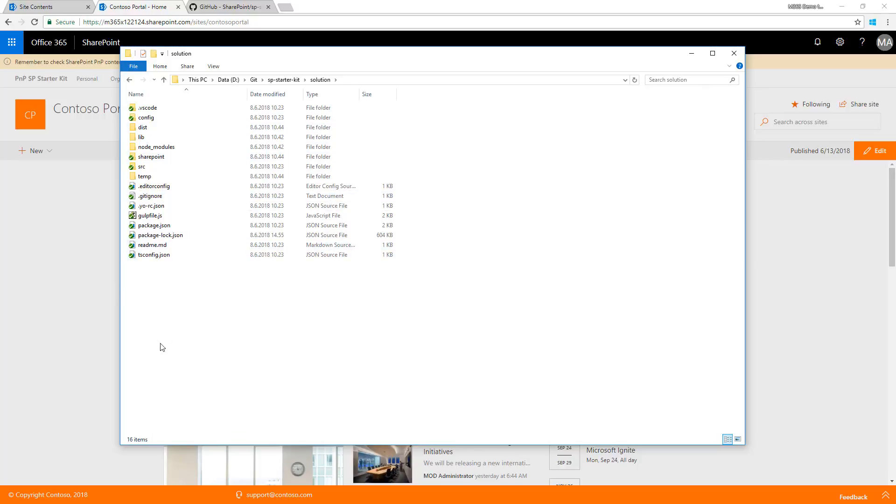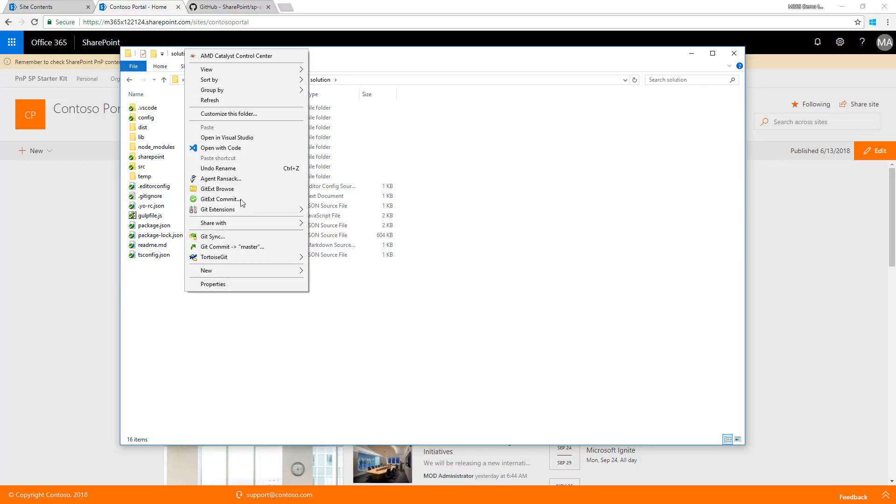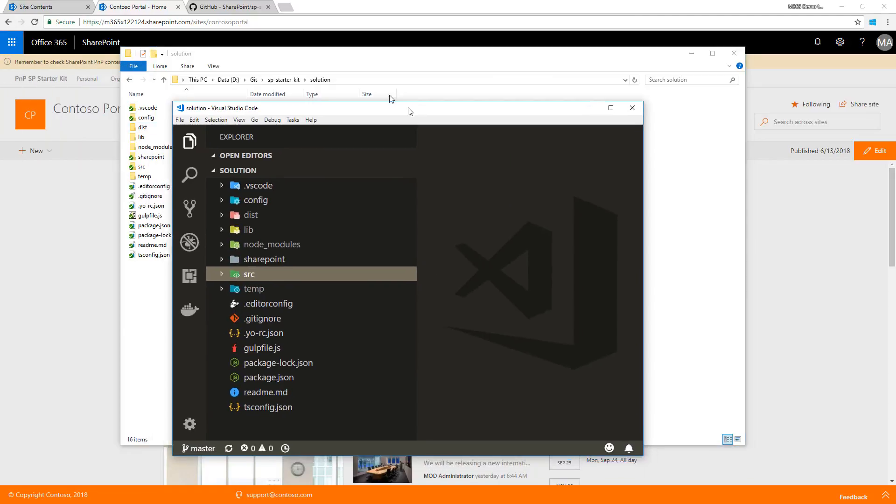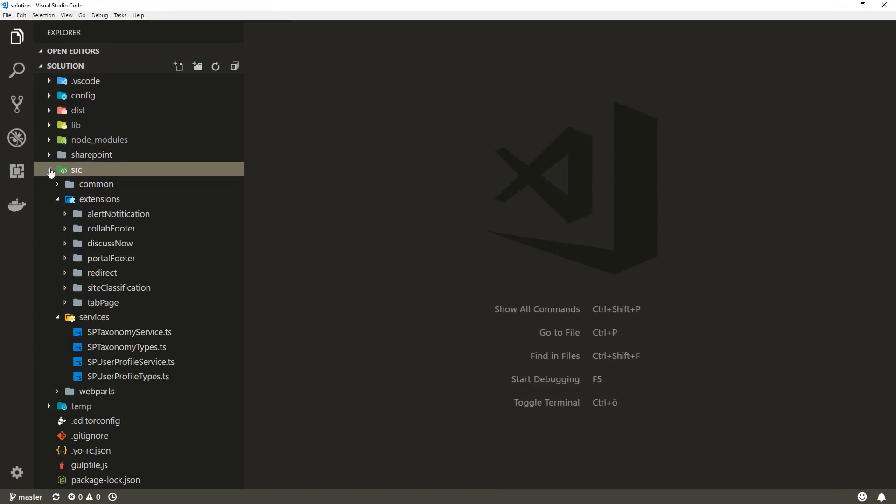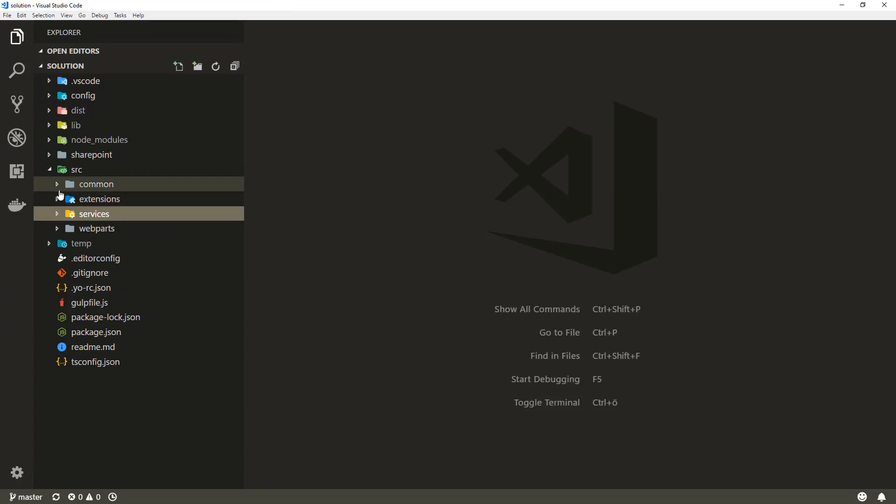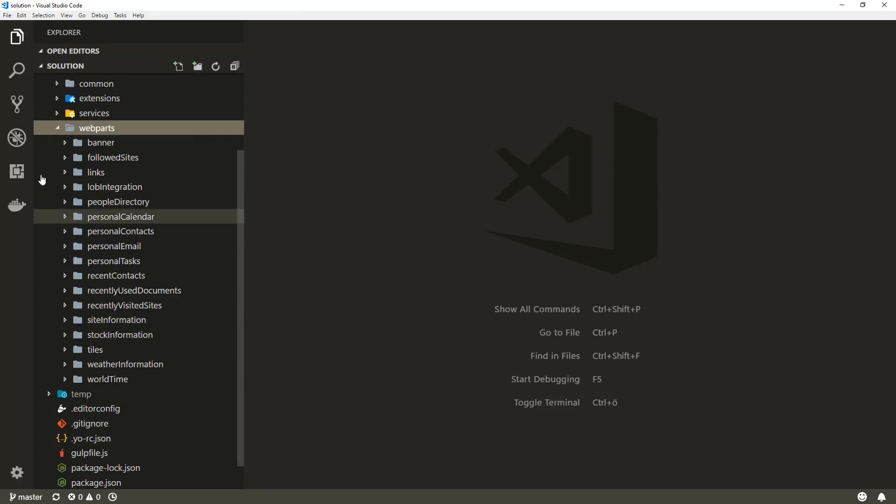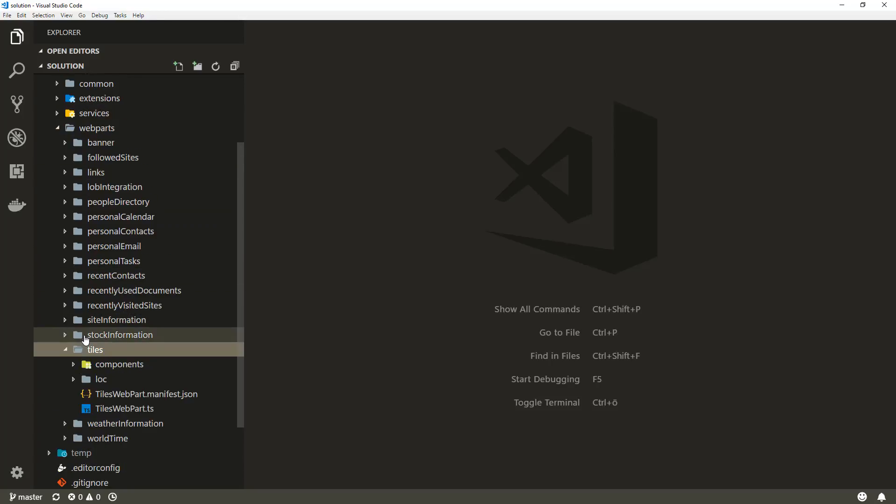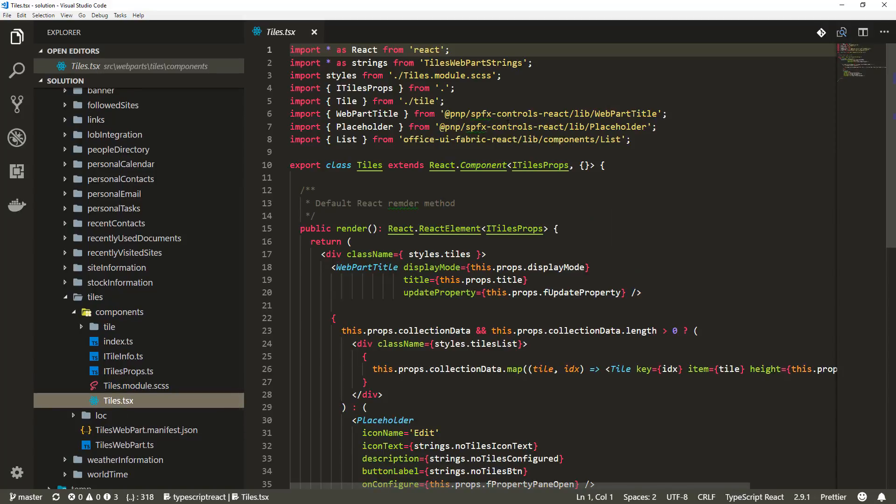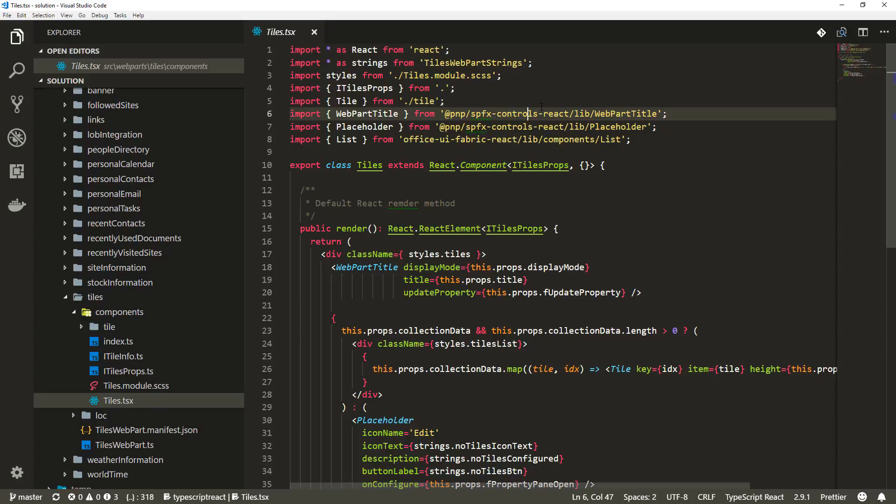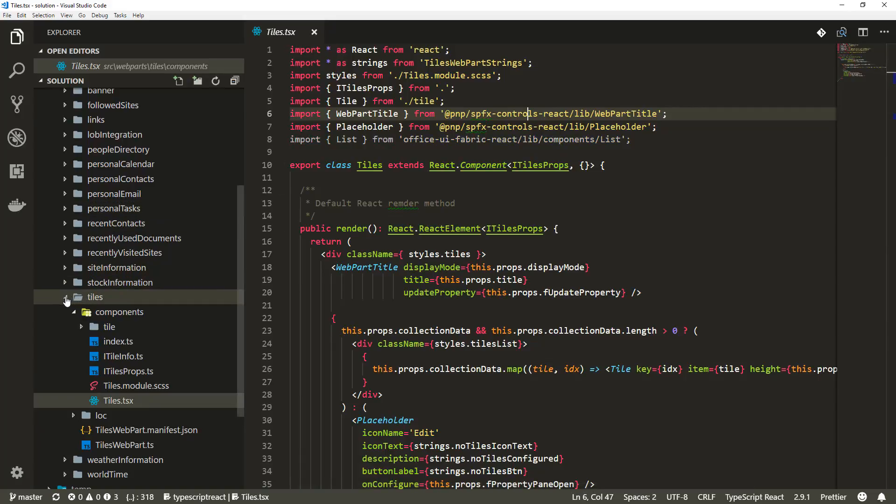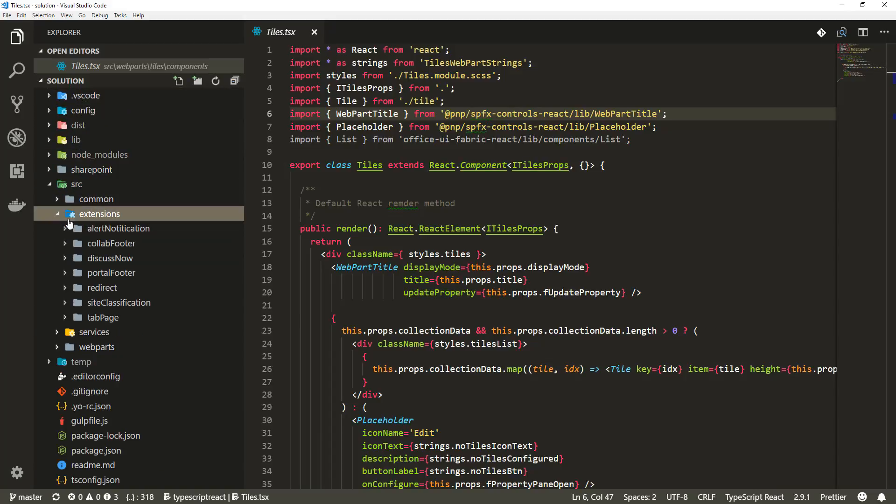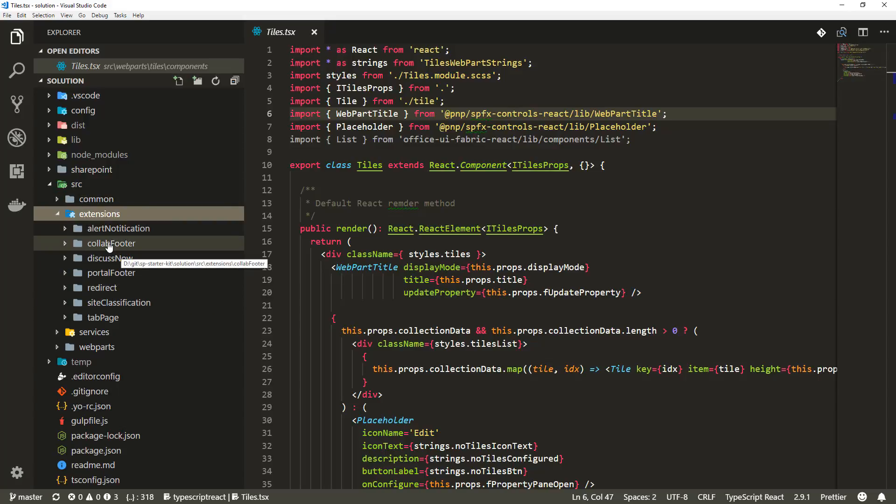If I open this in Visual Studio Code, we can see the source code for all the web parts visible in the UI. For example, the tiles web part. All of these use Office UI Fabric and SPFX PnP SPFX controls - the property controls and react controls - providing consistent look and feel across all web parts. You can also find source code for extensions, some visible in this video, some not.